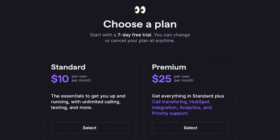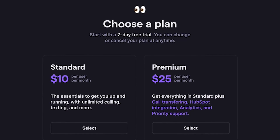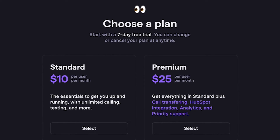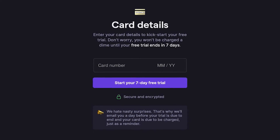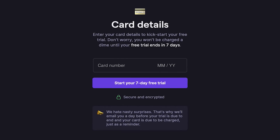Regardless of the plan you choose, you get a 7-day free trial so you can see how OpenPhone works for yourself. And don't worry, you can cancel your plan at any time. And finally, let's enter our credit card details to activate the trial. Don't worry, you won't be charged until the free trial is over. In fact, we'll send you a reminder email a day before the trial is over so you never forget to cancel.